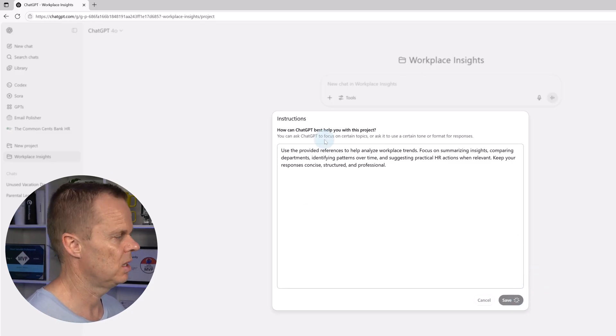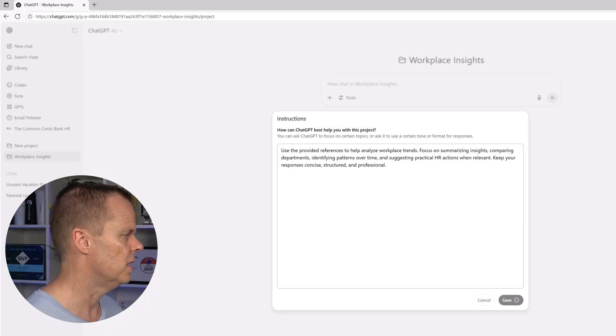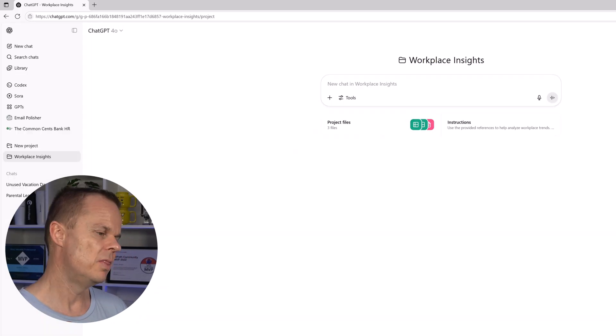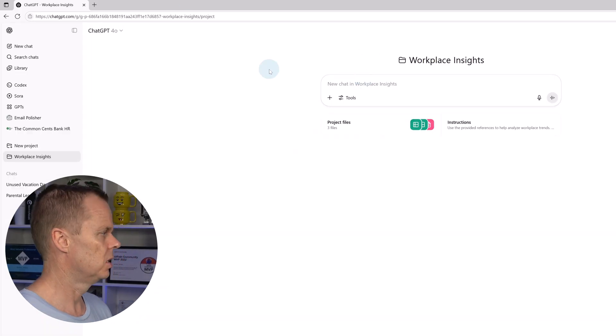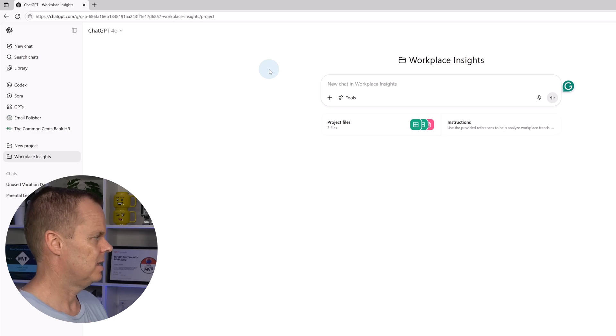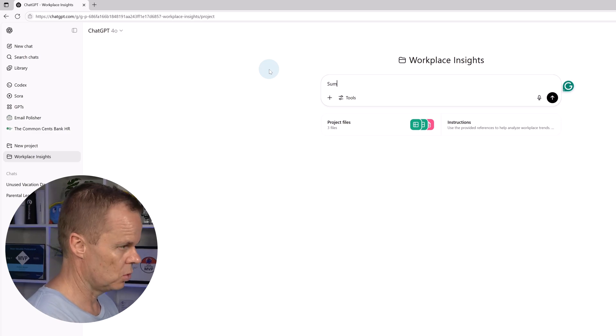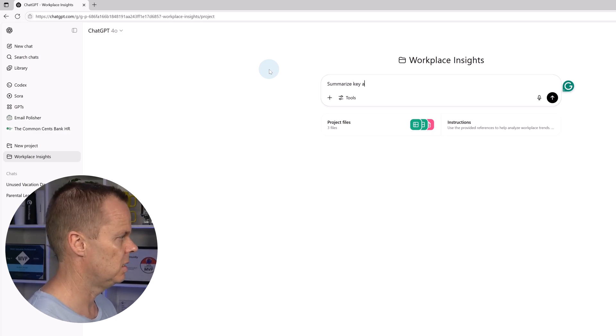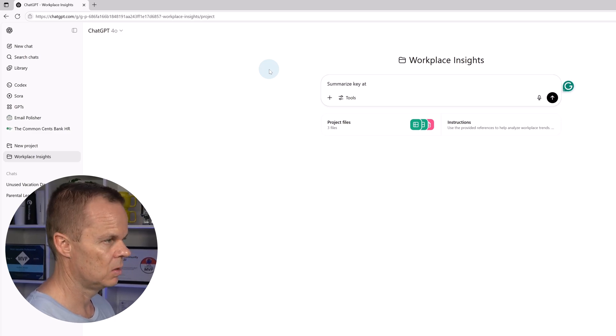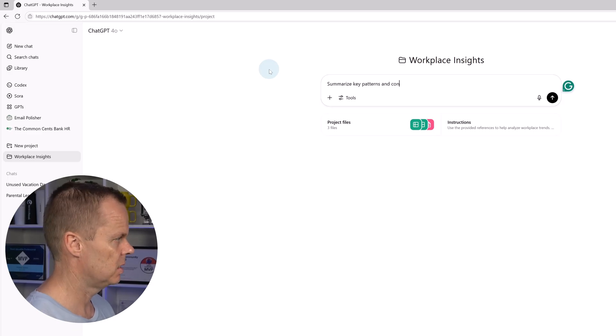Now I told my project how to behave. Then we can start using it again. We can prompt it. Let's say I want to summarize key patterns and